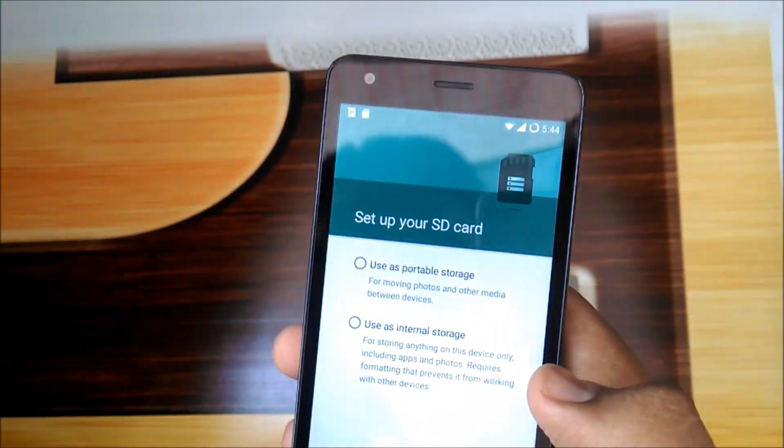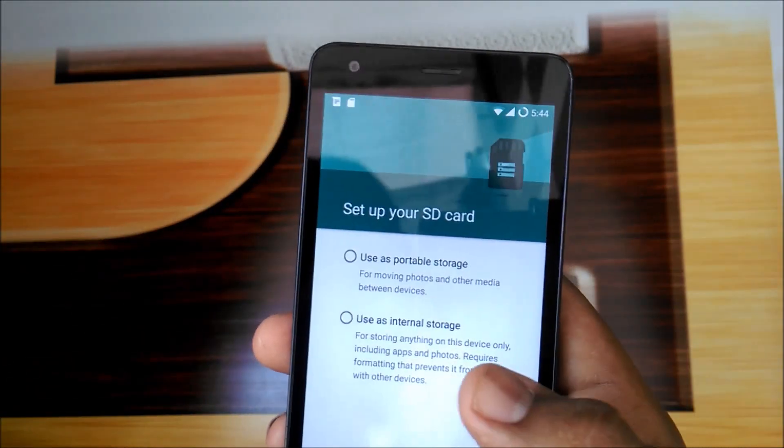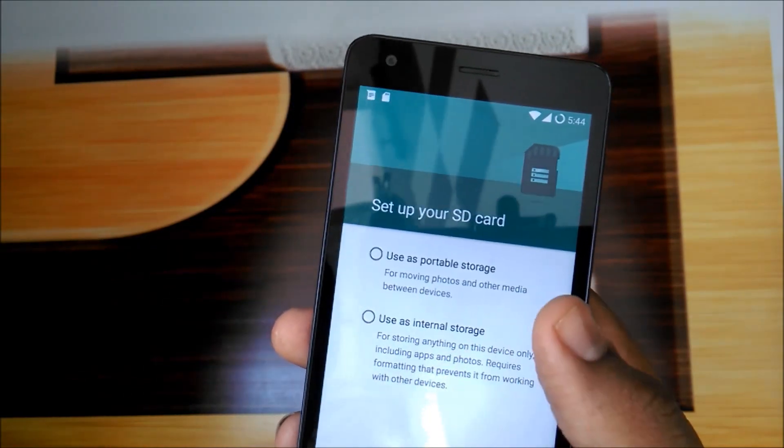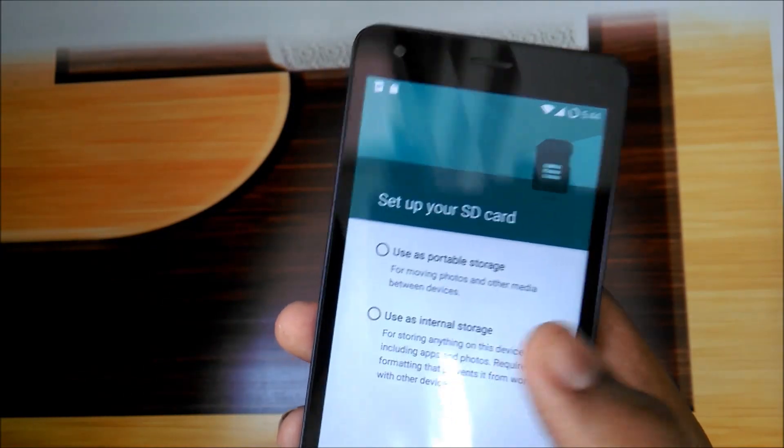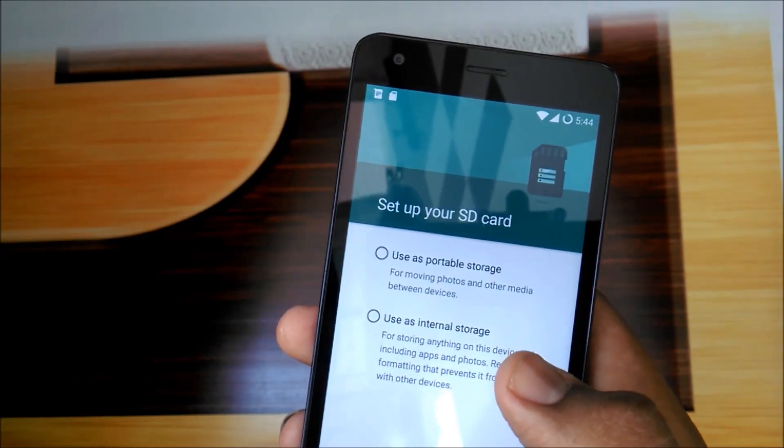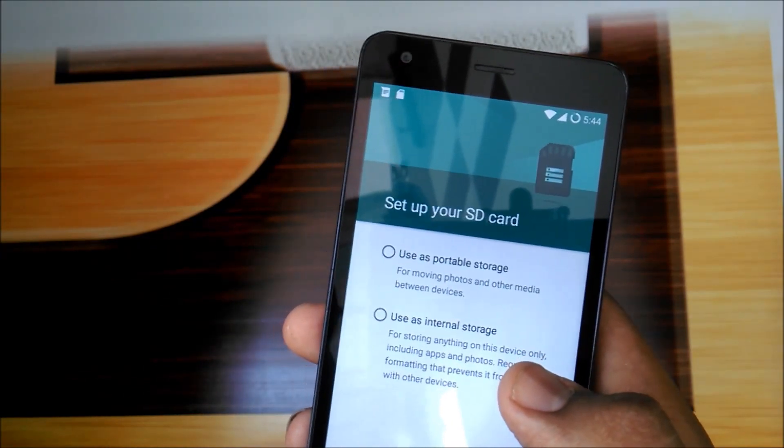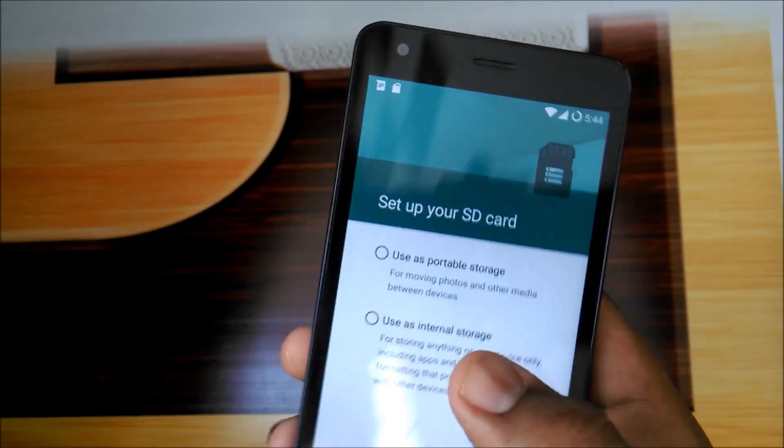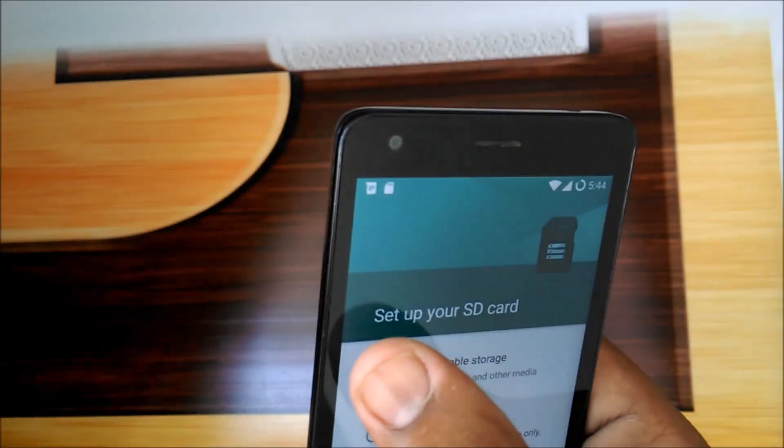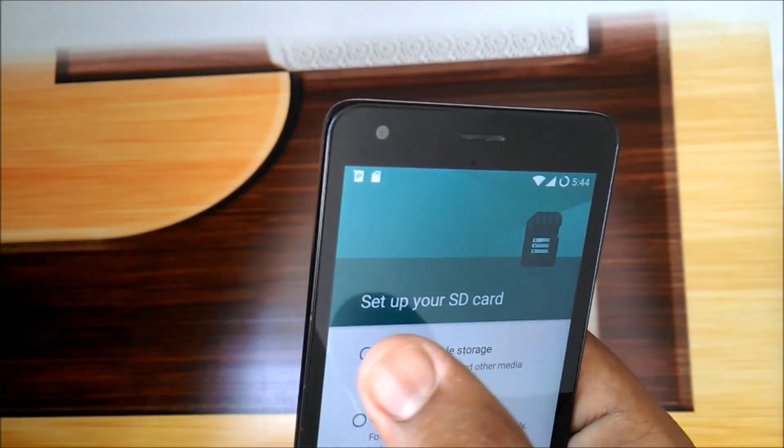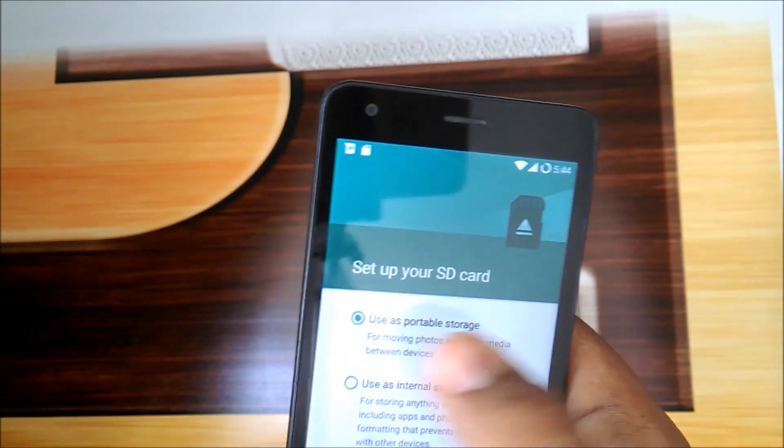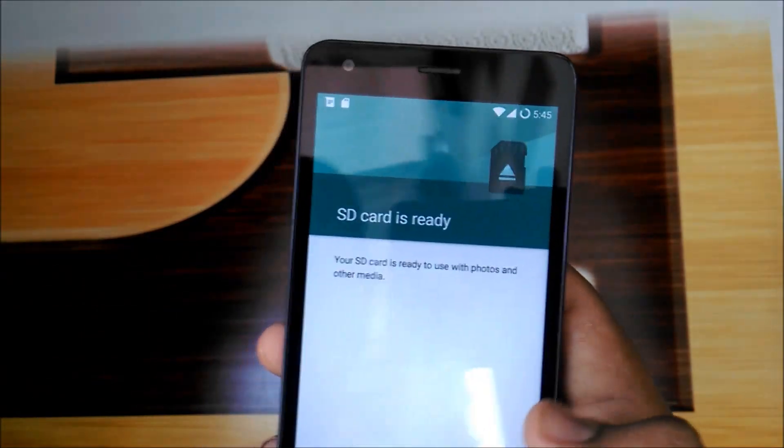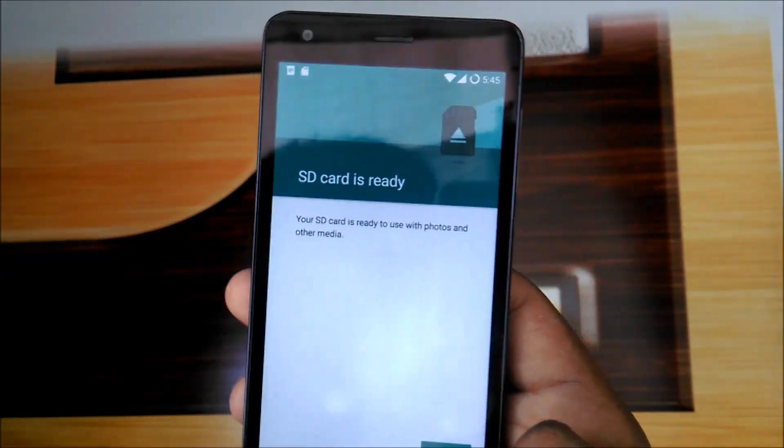A new popup has come for SD card. Let's set it up. It shows 'set up your SD card.' This is Marshmallow, so you can use your SD card as external or as internal storage also. I don't want internal storage, I will use it as portable only. SD card is ready.